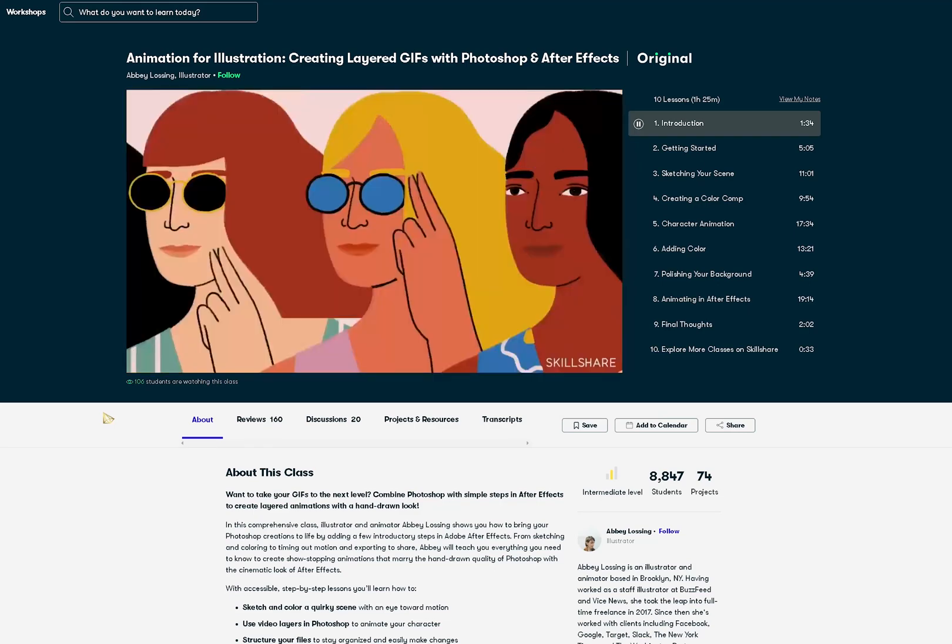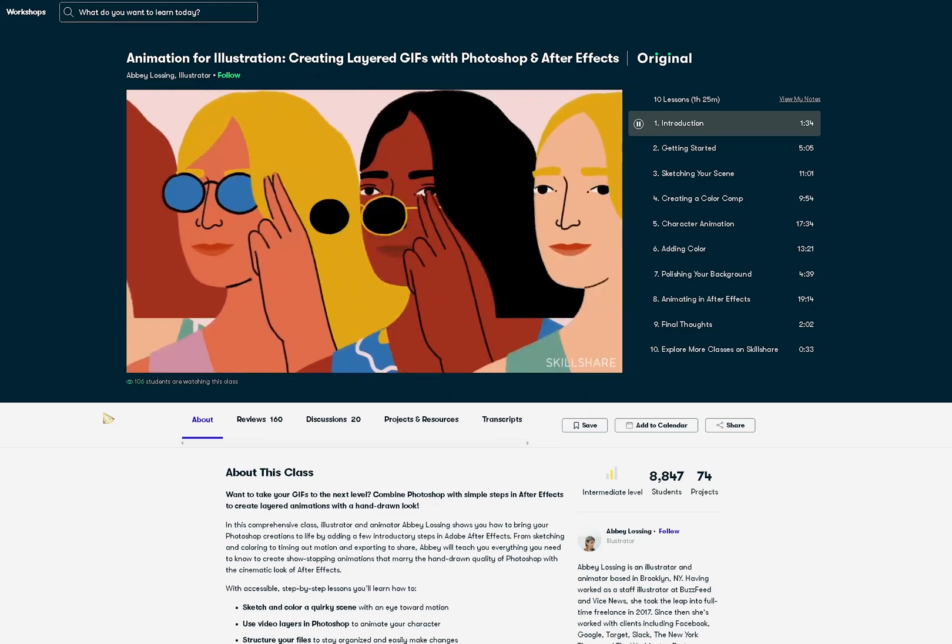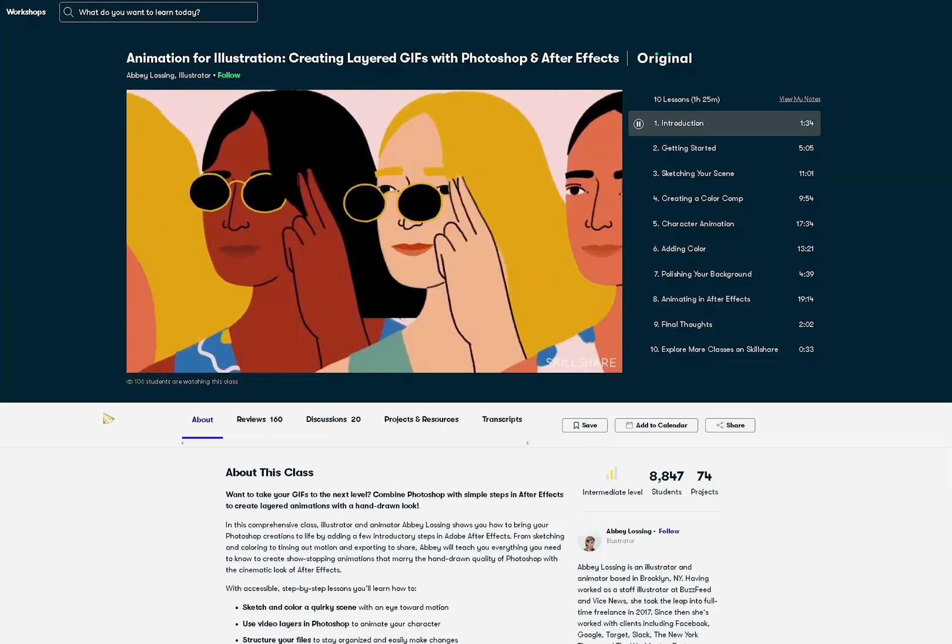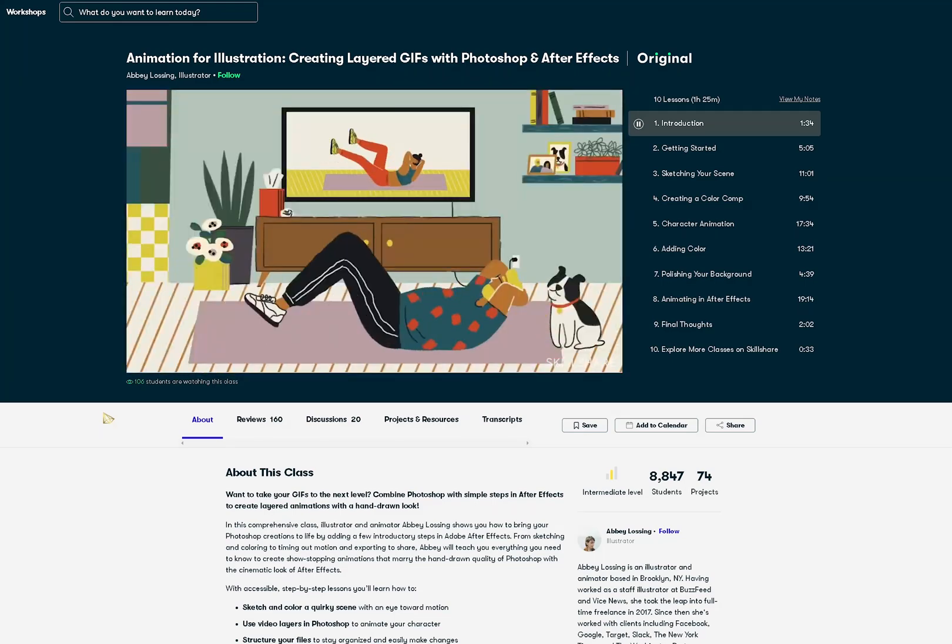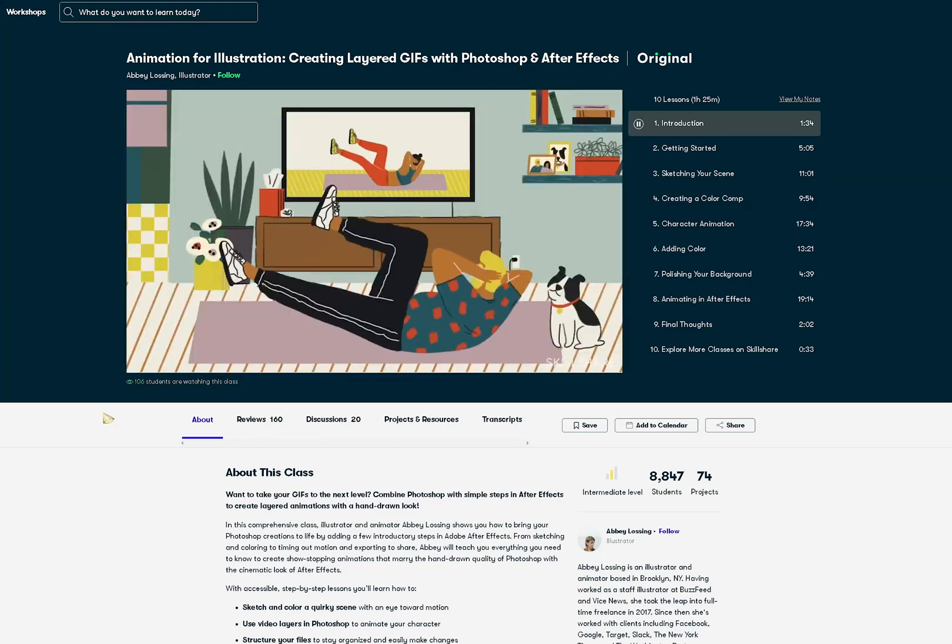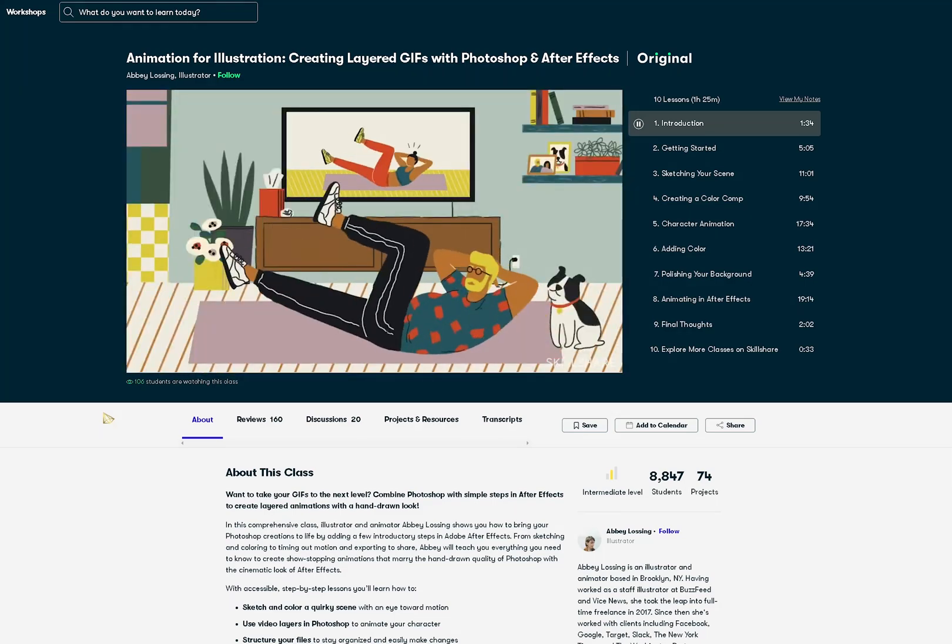They also have classes for Premiere Pro. Whichever software you want to use for the animation, Skillshare has a class.